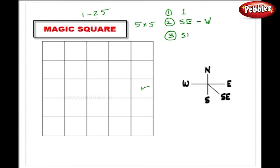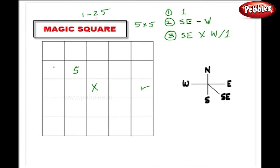The third rule says that if your south-east square is already filled, then you have to write your number in the next square to the west. For example, if number 5 is here, the south-east square is here, but since that square is already filled, number 6 will be written in the next square to the west.